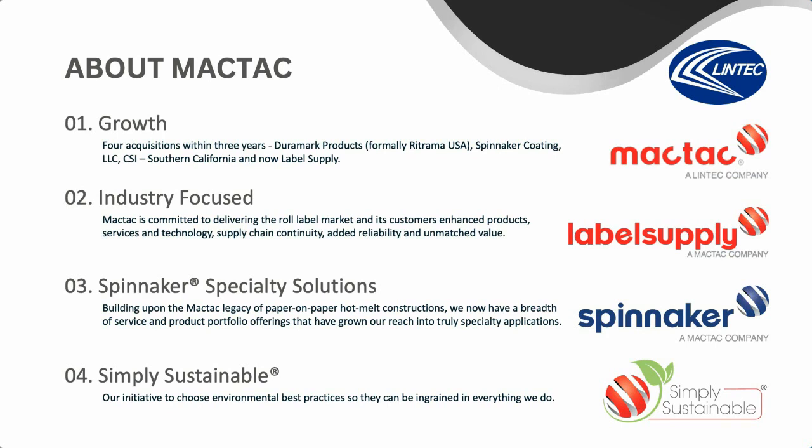In 2021, we acquired Duramark Products, formerly Retrama USA, making MACTAC one of the largest, most diversified, pressure-sensitive adhesive suppliers in North America. In 2022, we acquired Spinnaker Coatings, creating a one-of-a-kind, world-class, specialty labeling company. Also in 2022, we purchased CSI SoCal, a custom slitting and distribution center for world-label printers located in Ontario, California, which provided MACTAC a turnkey, high-performing, world-label slitting and distribution center with a talented operations team and newer, world-class slitting assets.